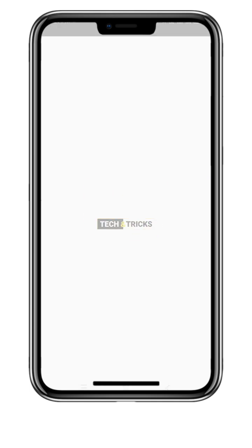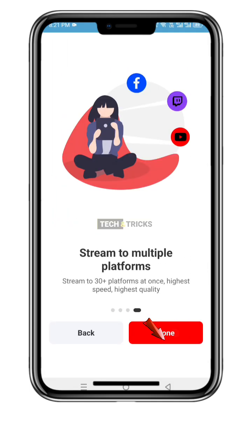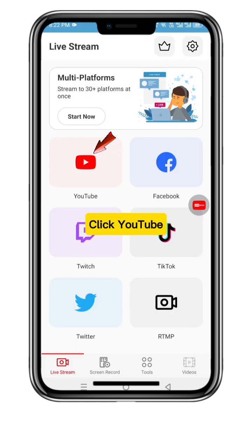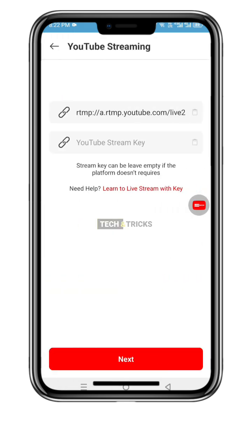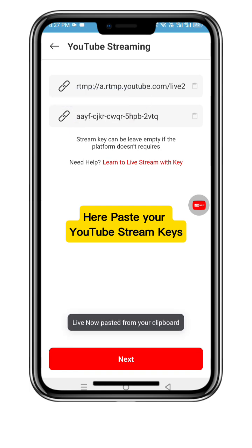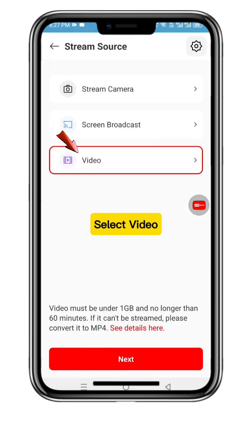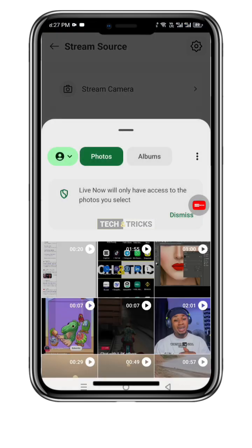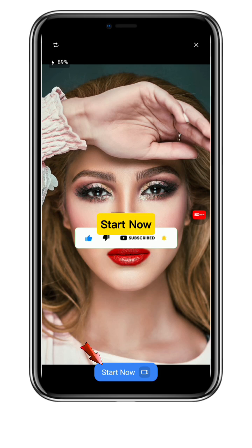Open it and click Next. Click YouTube, then click Stream. Here, paste your YouTube stream keys. Click Next. Select Video, then Next. Select video from gallery and click Start Now.